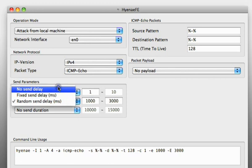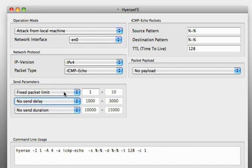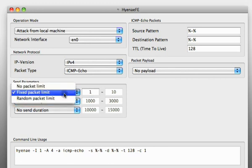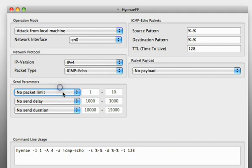But we don't want to use a send delay here. Note that if you don't use a packet count, Hyena will send an unlimited amount of packets, so then you have to stop the application by yourself.